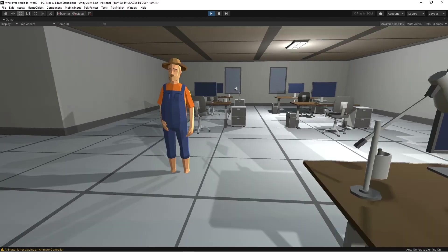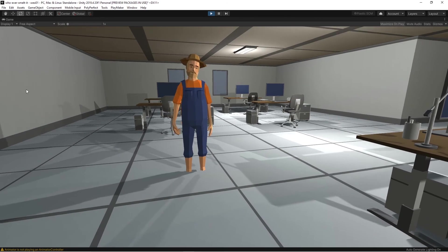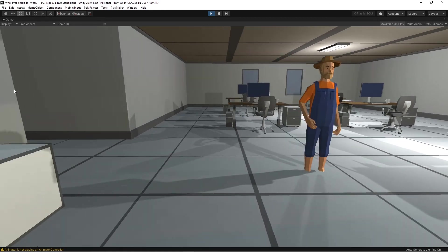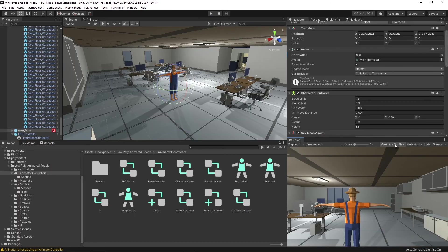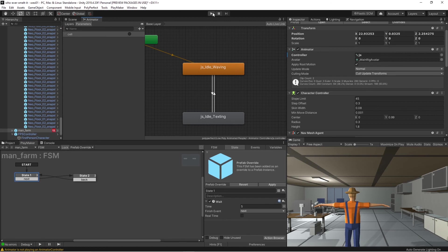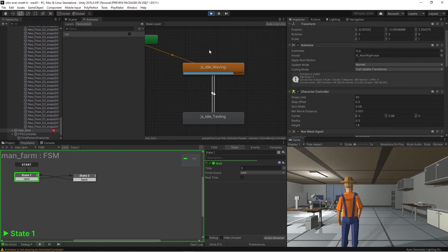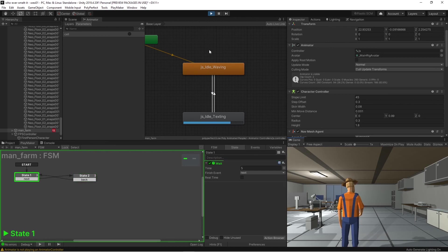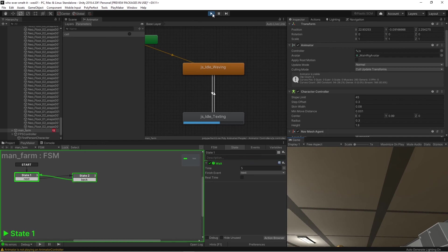Now hit play. This is our dude — he's waving. Then he checks his cell phone, goes back to waving for five seconds, hangs out, and then checks his cell again. On the logic side, you can go to the FSM, watch it in real time, and also watch the animator running simultaneously. So it's waving for five seconds — cool, checks his cell phone. You can do this with any other animations; just drag them right in place. Hopefully that helps, and I'll see you next time.